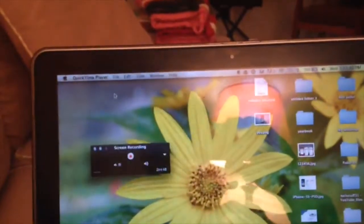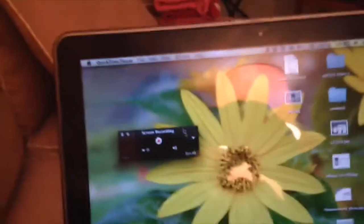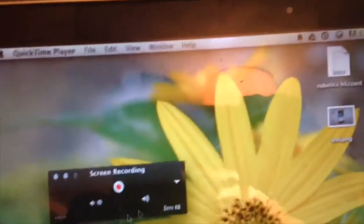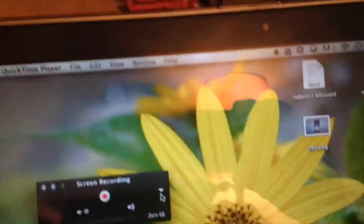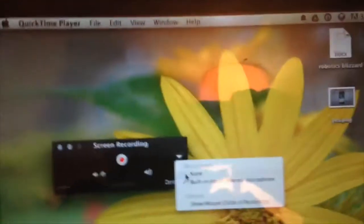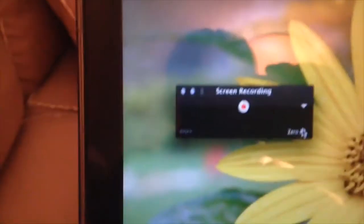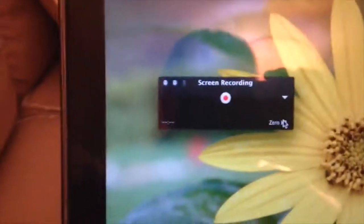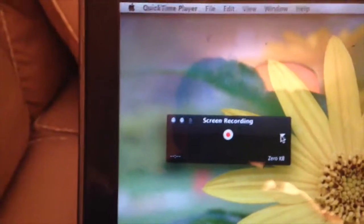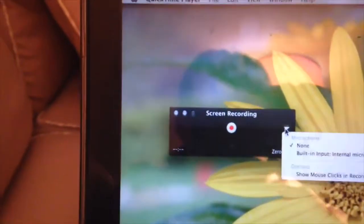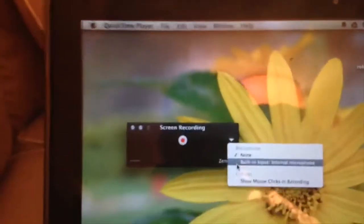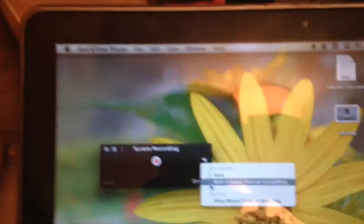You go to File, New Screen Recording. Mine is already set for the microphone, but when you first get it, it will be on None. What you'd have to do is click here and select Built-in Microphone.